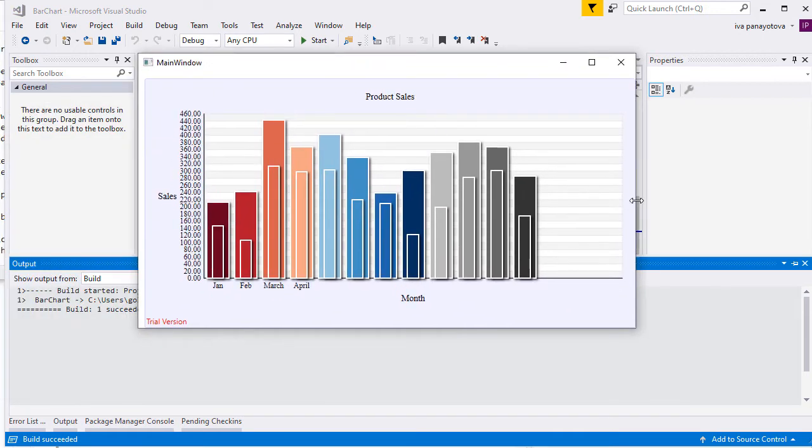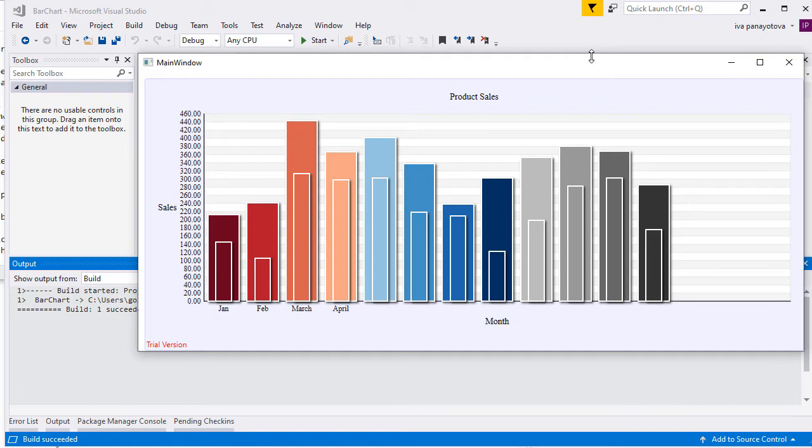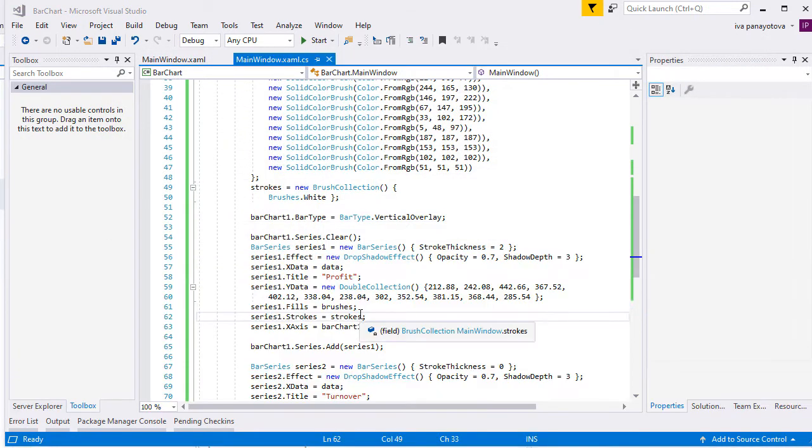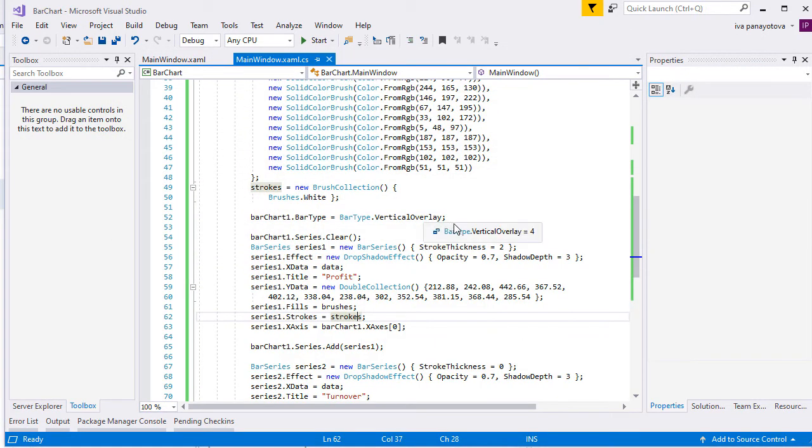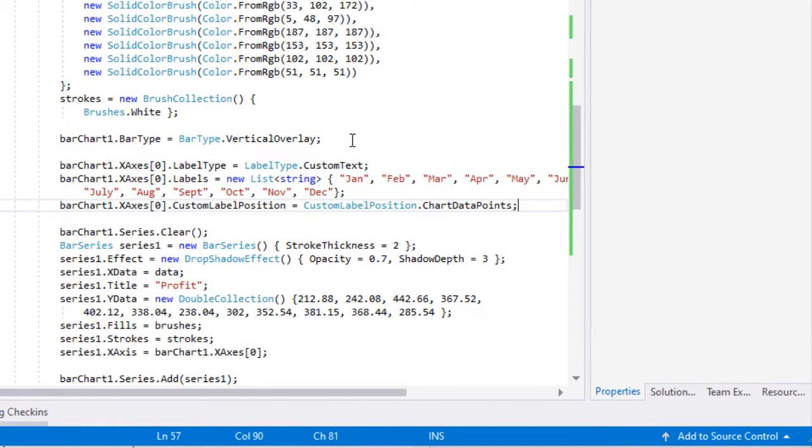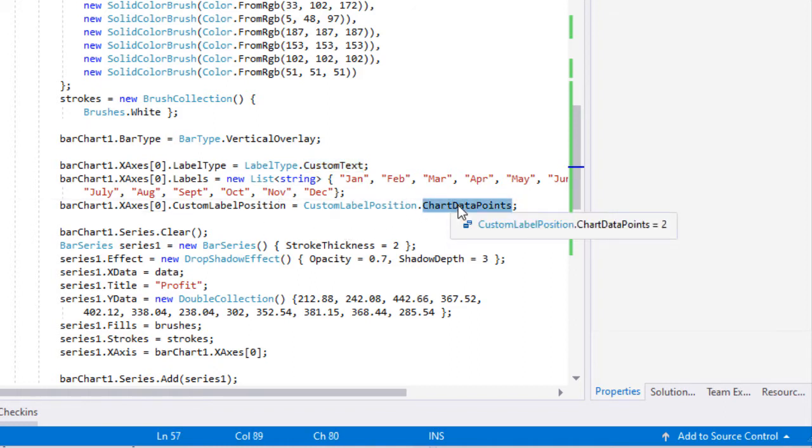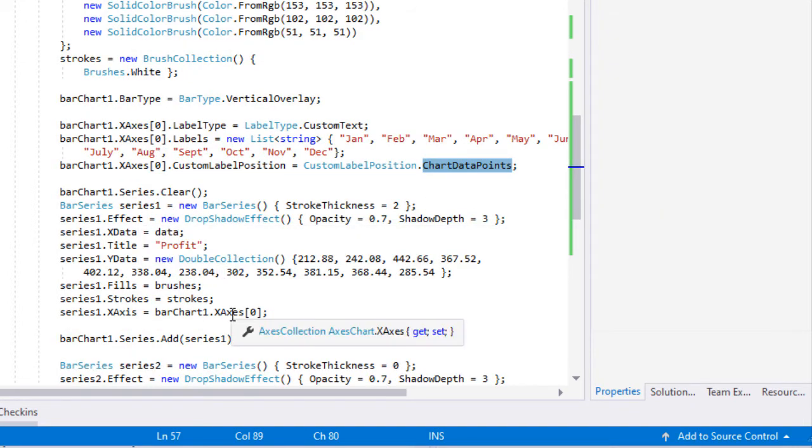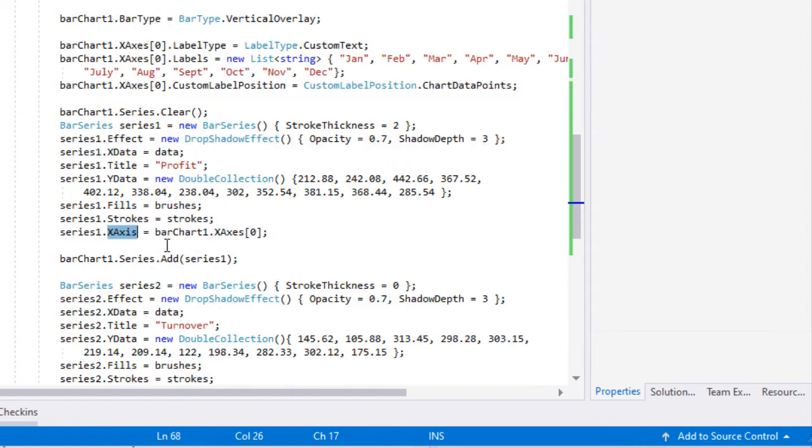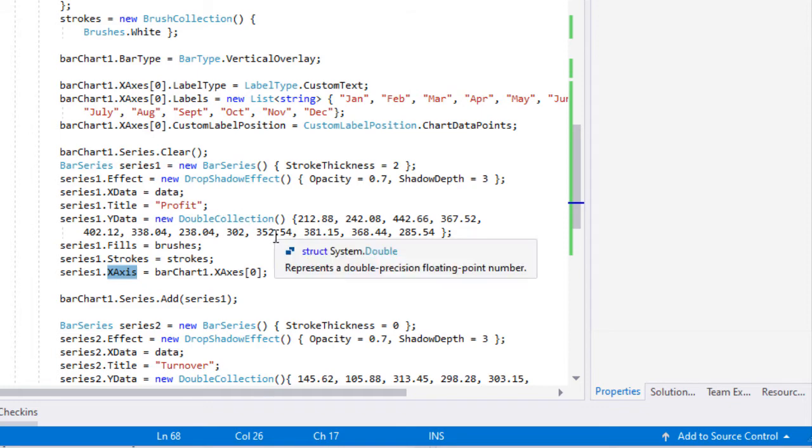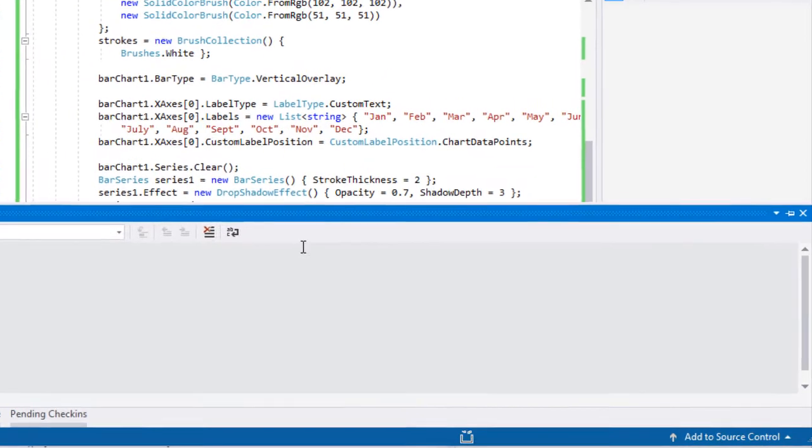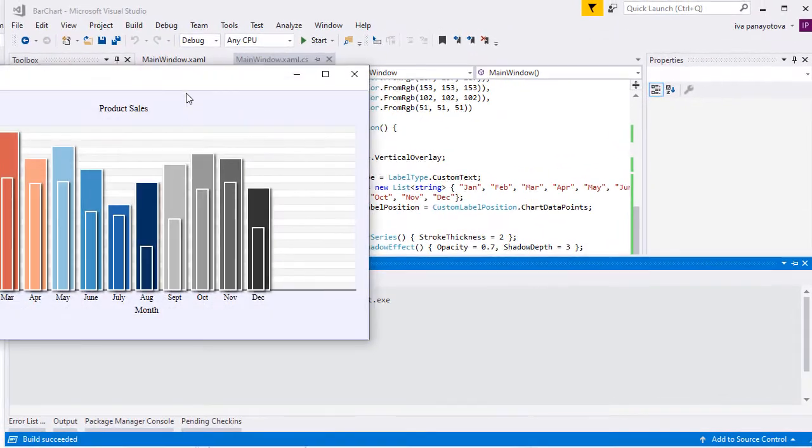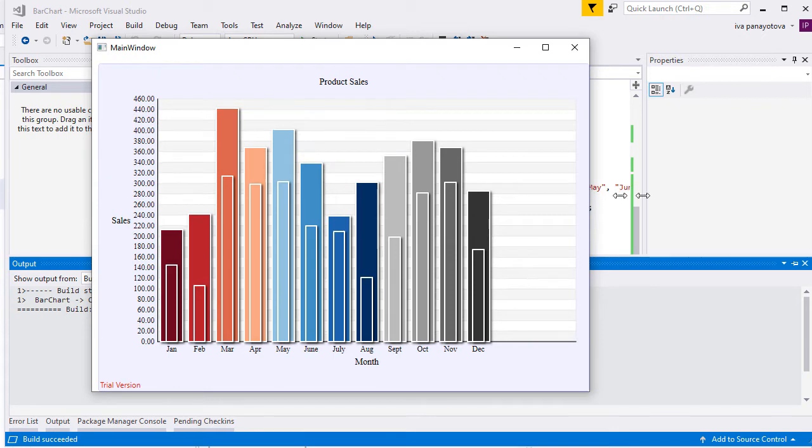Here is our chart. Let's add the 12 months of the year as labels at the X-axis. We set the months as a list to the Labels property of the X-axis. We also set the Axis Label Type to be custom text. We now have two options. The first one is to render the custom labels at the intervals of the axis. The second one is to render the labels at the data points. We choose the latter. For it to work, we must assign the X-axis property of at least one series to be the X-axis that will render the labels. This is done so that the control knows where to search for data points.